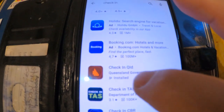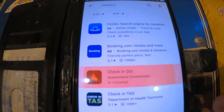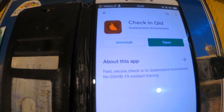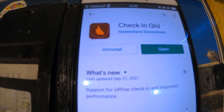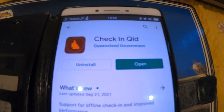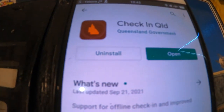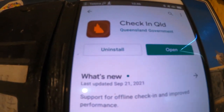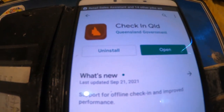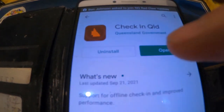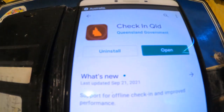What you're looking for is the Queensland COVID check-in app. The Check In Queensland app will come up, and if you've got an old version it'll say 'Update' underneath it.